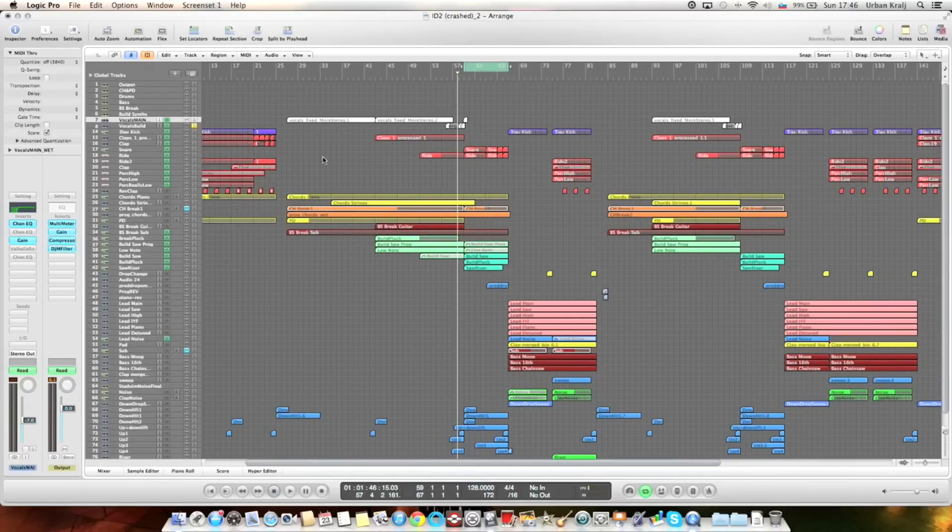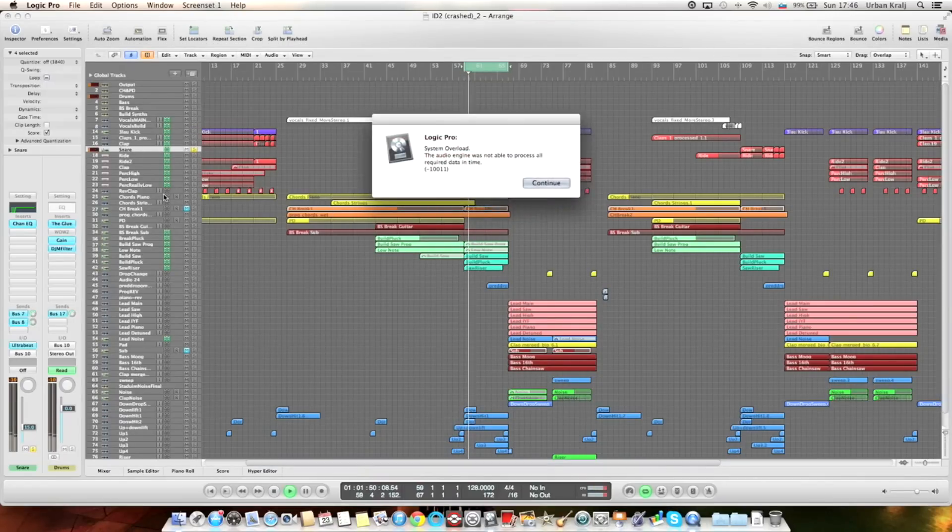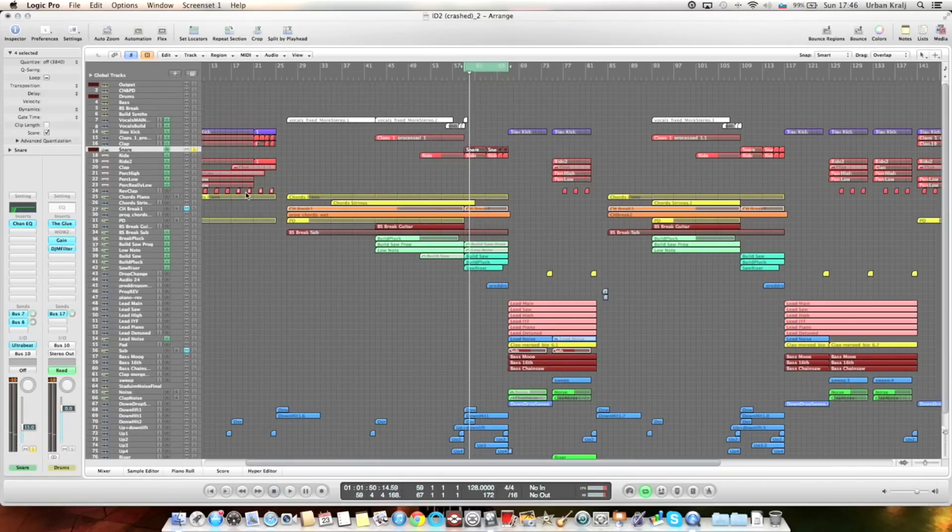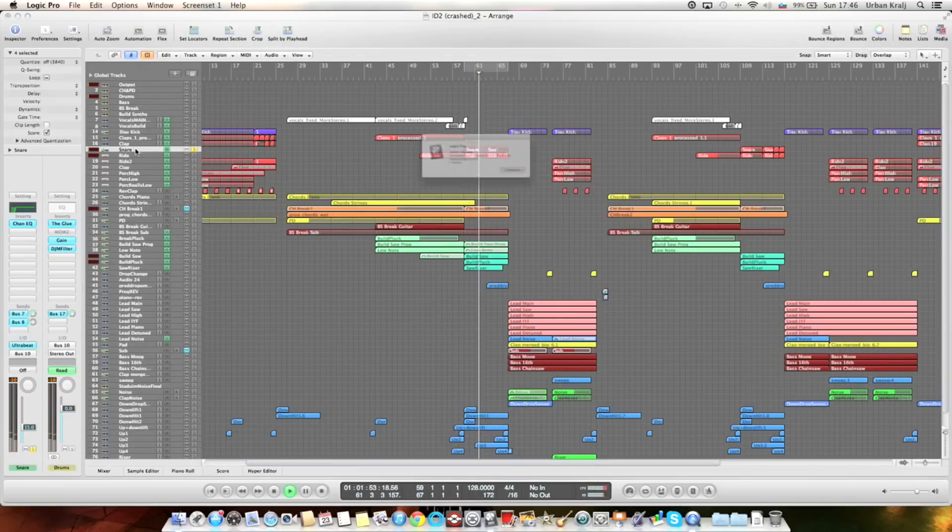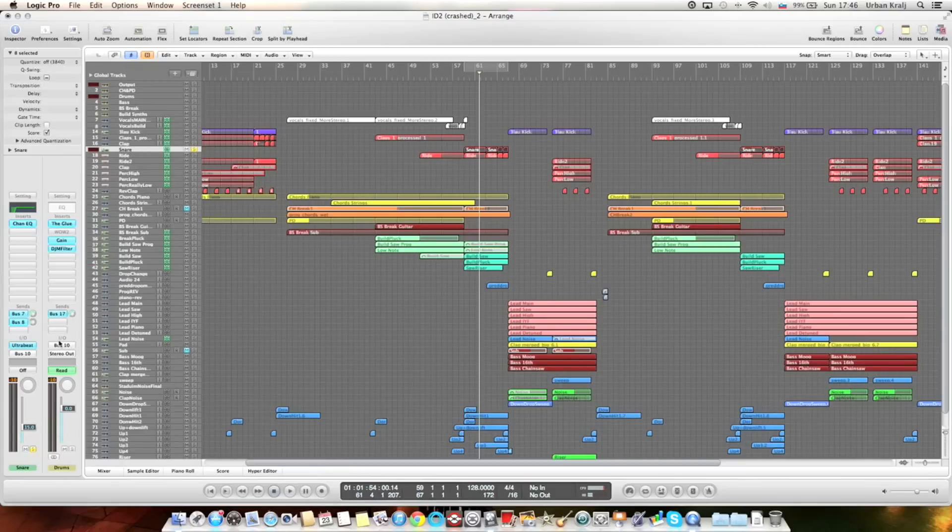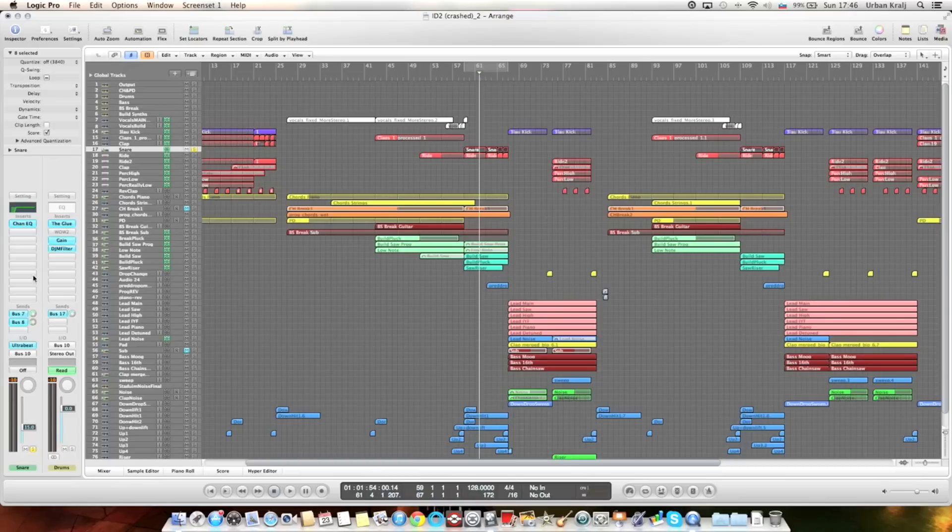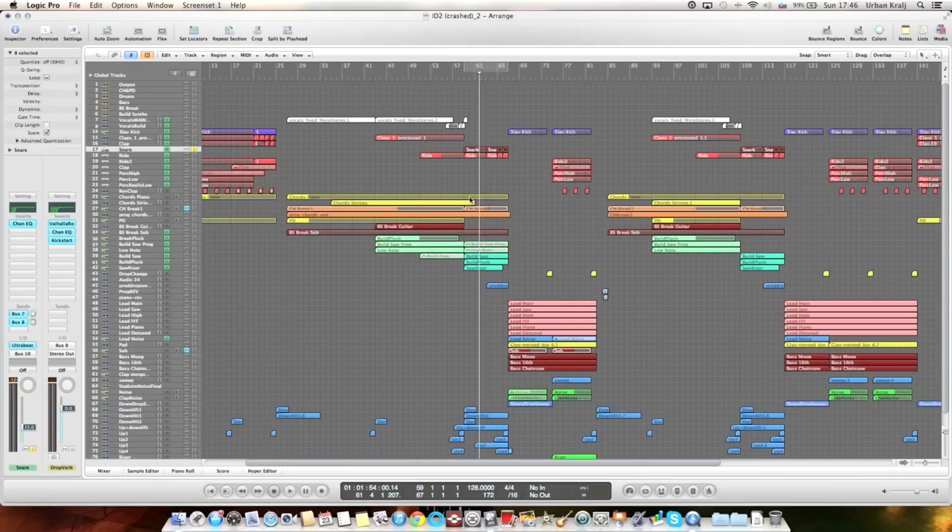The main element here of the drums is the snare. It's from Vengeance, just EQ and some reverb. It's going to the bus as a sidechain, so other elements are sidechained to it.